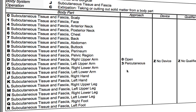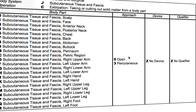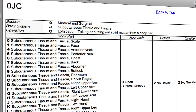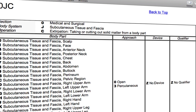What is the approach? It's not percutaneous — percutaneous approach requires some kind of image guidance. In this case it is an open approach; the physician probably makes an incision deep into the skin to remove the foreign body. There's no device left in place and no qualifier. So the final code is 0JCJ0zz. How did you do? I hope you got it right.